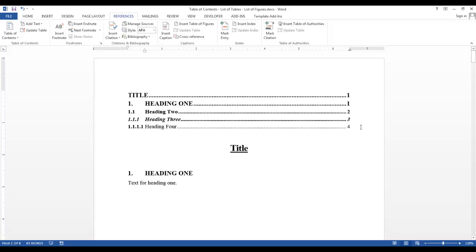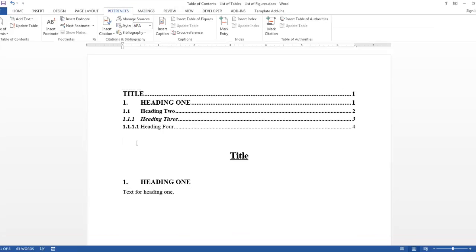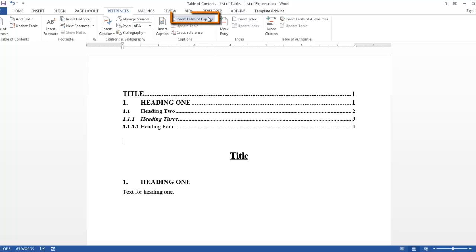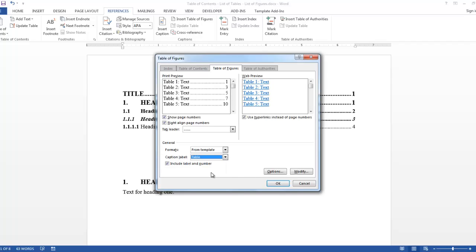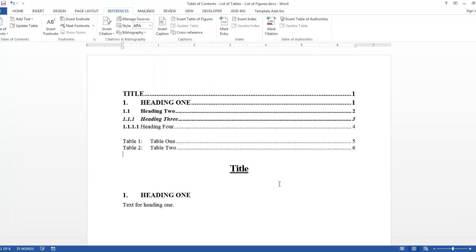Now let's create a list of tables. So in the captions group, click Insert Table of Figures. In the caption label, select Table. I'm going to leave everything else defaulted and say OK. Now your list of tables is added to your document.